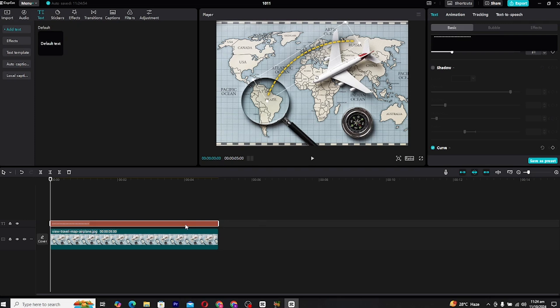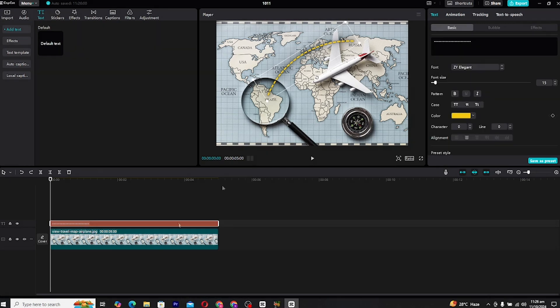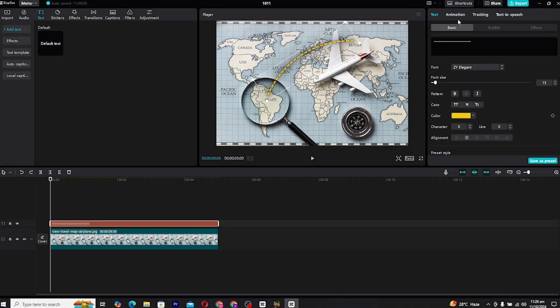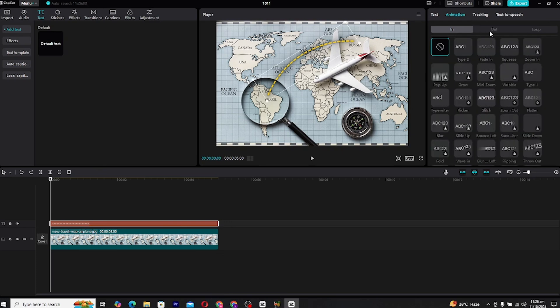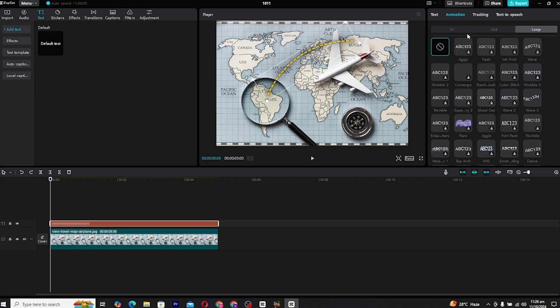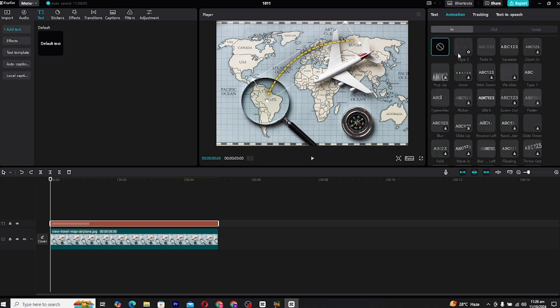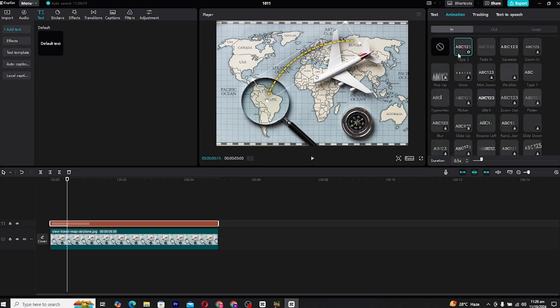Now comes the exciting part, animating the line. CapCut makes this simple with its built-in text animation tools. Select your dashed line text layer and head over to the text animation panel. Under the In Animations, look for the Type 2 animation. This creates a typing effect where the dashes will appear one by one, simulating the line being drawn across the map.